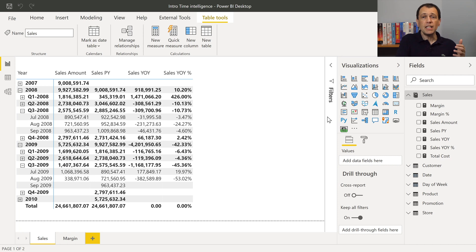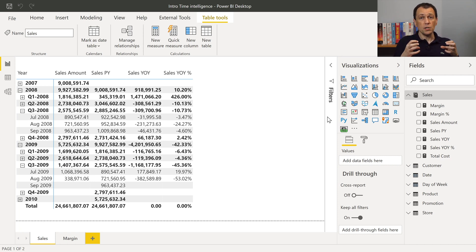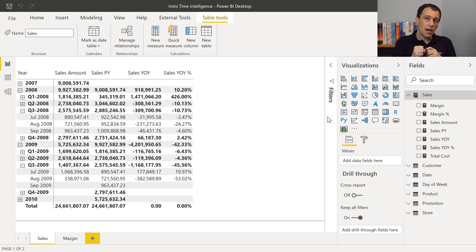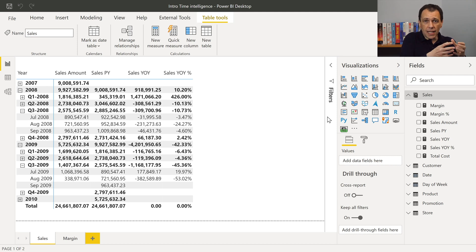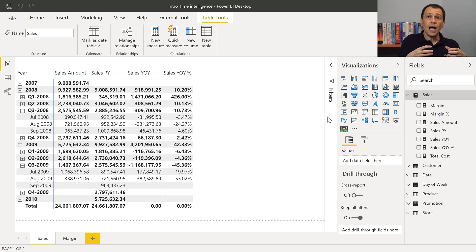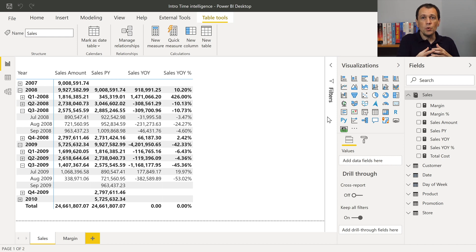If I want to apply the same transformations to other measures, I need to define calculation items in a calculation group that have this logic. In order to do that, I need a tool that enables me to modify and create the entities and properties in the Tabular Model, because Power BI Desktop has a Tabular Model inside, but doesn't have an editor to modify all the properties of this model. Tabular Editor can do just that.